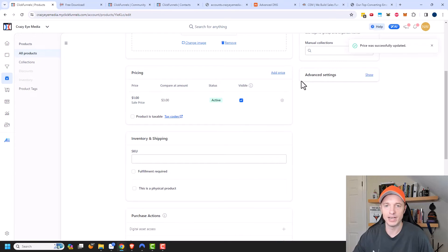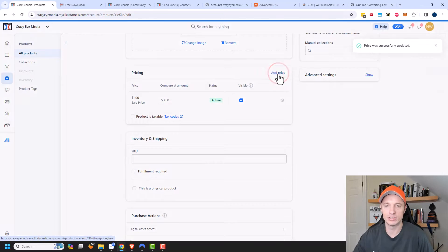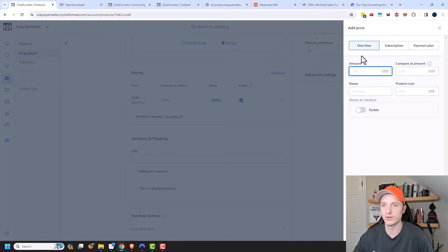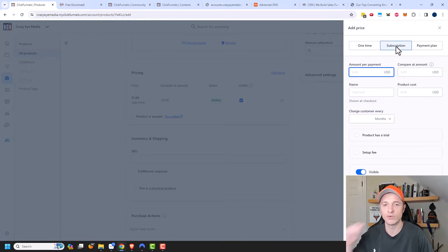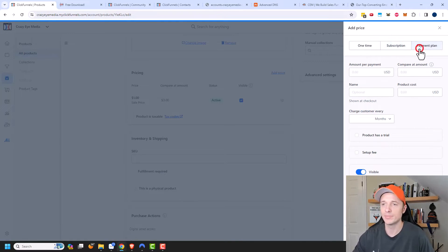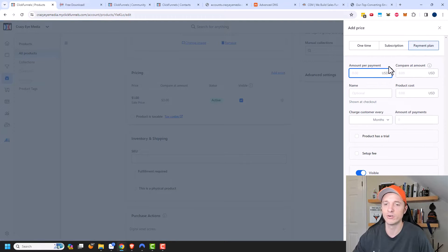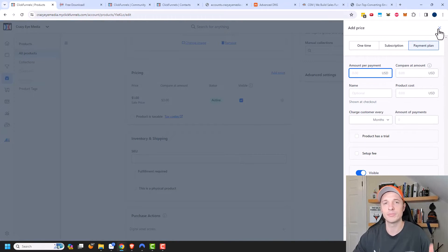As you might notice, you can add multiple prices to a product if you want. So maybe you have a one-time offer of $400 for your course, or a subscription for $30 a month, or a payment plan where it costs $500 total but they can break it up into months. You can have different pricing options depending on how you want to do it — it gives you a lot of flexibility.